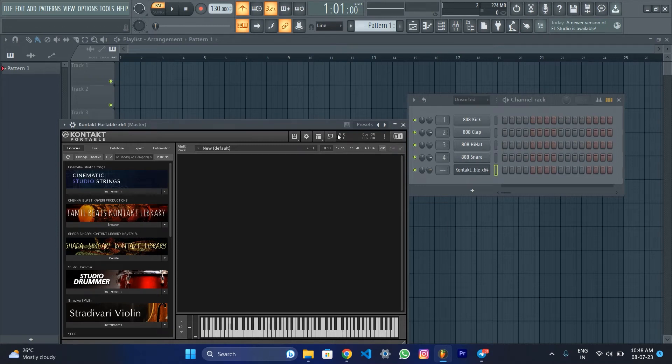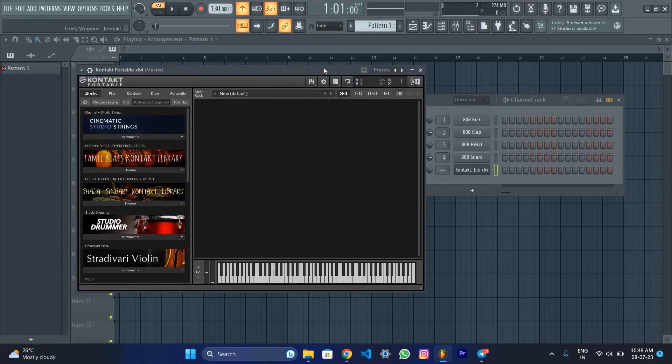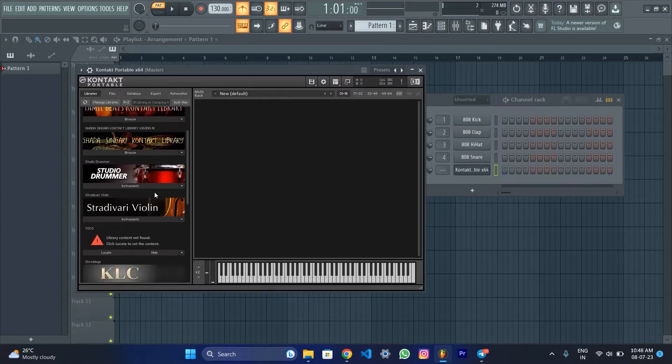Hi guys! Welcome to our YouTube channel. In this video, we will install the Kontakt Player VST. For the Kontakt Player, we will install the Native Access.